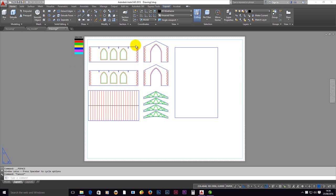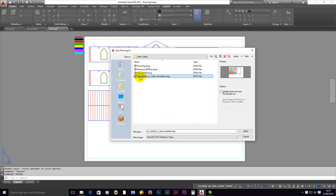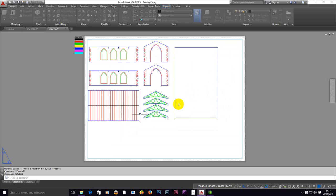Okay, one last thing: of course we need to save this drawing so that it's portable. So we'll do a save as, and I'm going to save over this drawing. It's my model in the cutter template, so it's ready to be worked on.